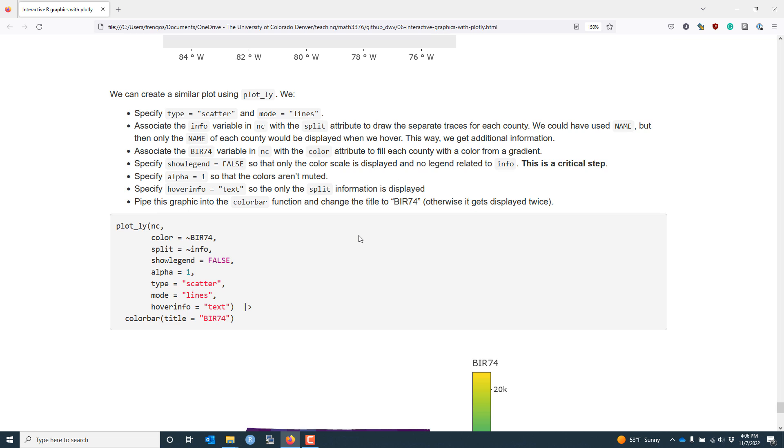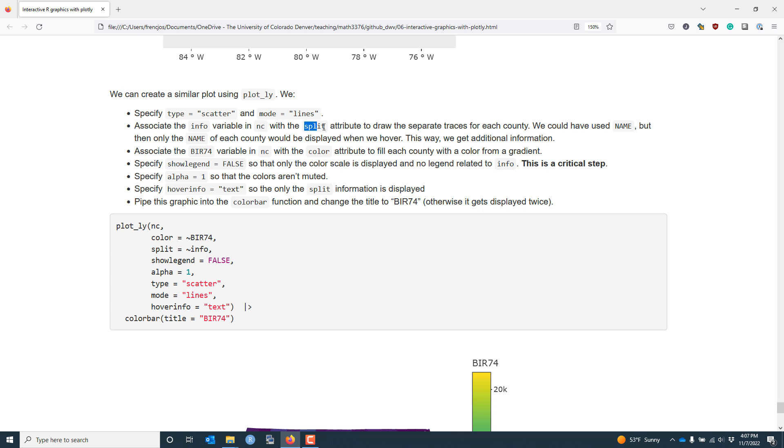We can create a similar plot directly using the plotly package via the plot_ly function. Surprisingly, the interactive map that you create using plotly is described as a scatter plot. So we have to specify type equals scatter and mode equals lines. We want to associate the info variable in the NC dataset with the split attribute. You may recall that the split attribute is used to create a separate drawing or trace for each unique value in the vector that you supply to the split attribute. So in our case, because each one of our info values is going to be unique, this is going to draw the borders for each county individually, which is very important.